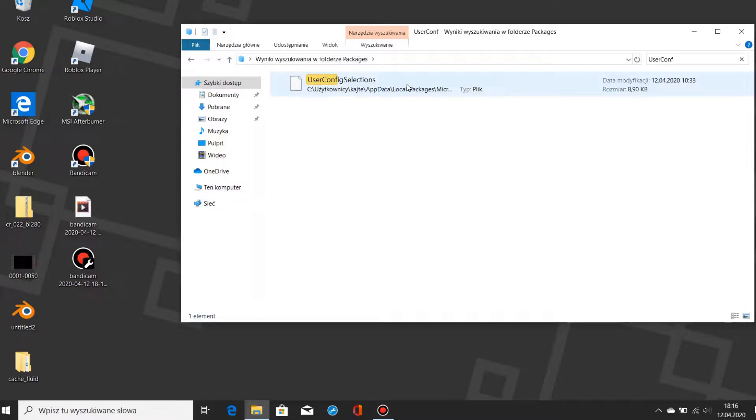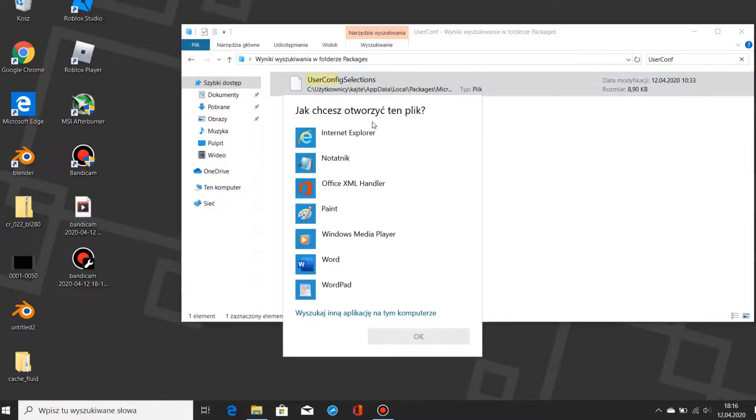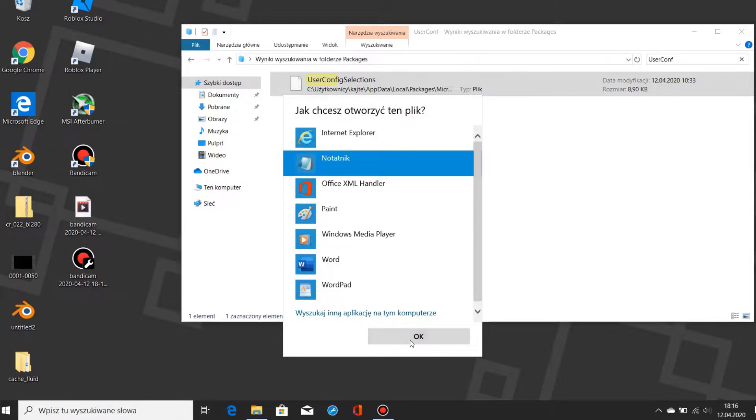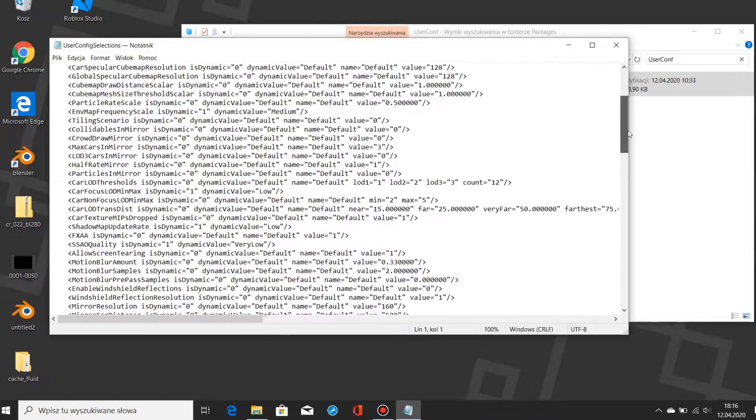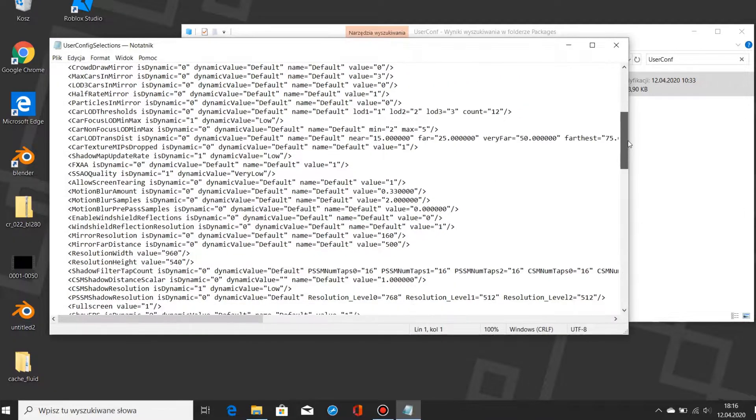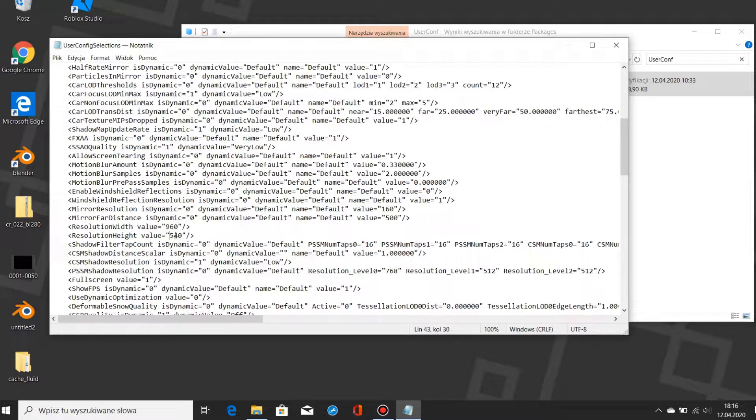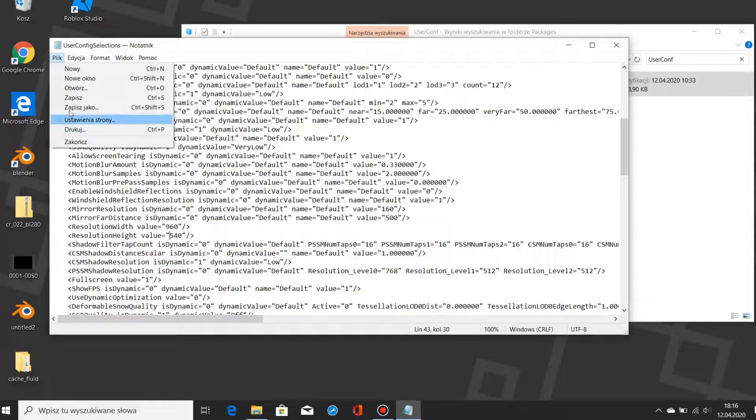Here it is, open it with notepad. Here we can change the resolution. I have it set to 960x540. That's pretty low but it still has some quality to it.